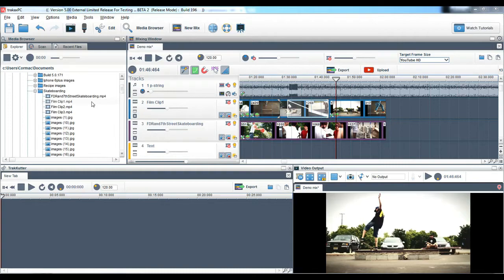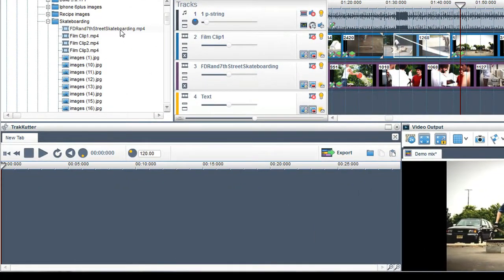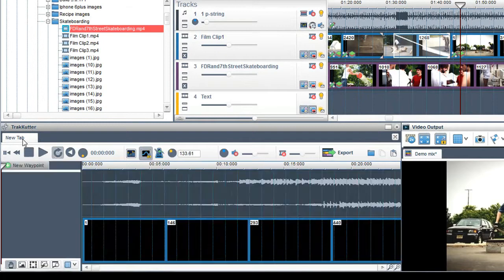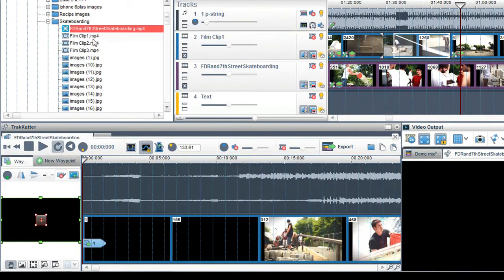To import media into the TrackCutter, drag it onto a tab or double click on it in the media browser.